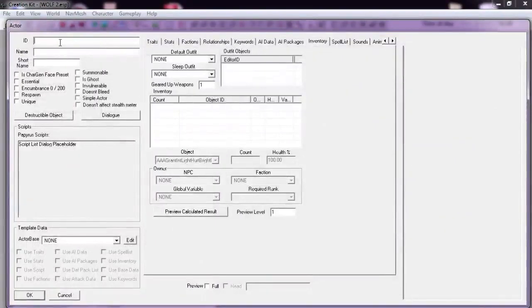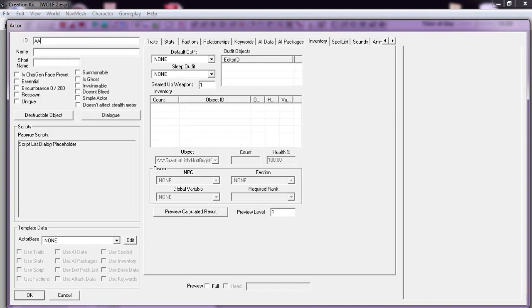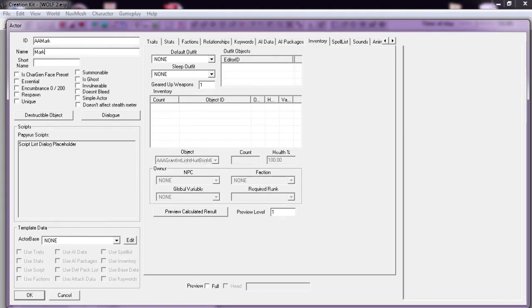Let's give it an ID, something like AA so we can see it. Let's call this Mark. The name is Mark.